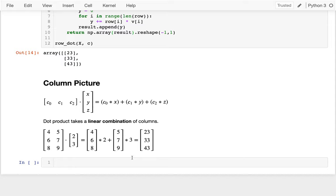A linear combination is where I have a bunch of values — vectors, matrices, scalars, whatever — and I take a linear combination: multiply each by some number, then add them all up. It's just a multiplier step before adding. So linear combinations are quite simple, even though it's a fancy word.